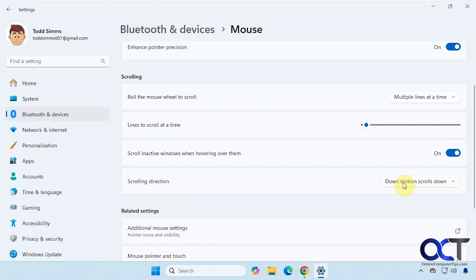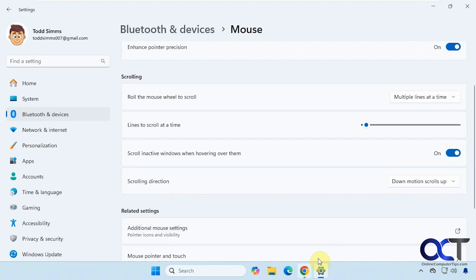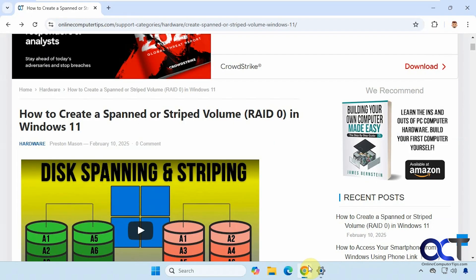Right now the default is down motion scrolls down. So I could set it to down motion scrolls up, and if I go back down here...